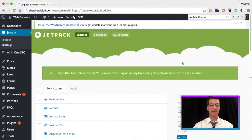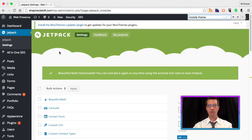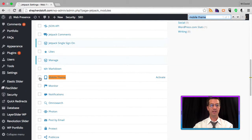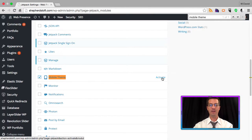We're logged into our WordPress admin panel and we're on the Jetpack settings page. We can search this page and look for mobile theme. You can see it's highlighted here in orange. We can just click the activate on the right here.